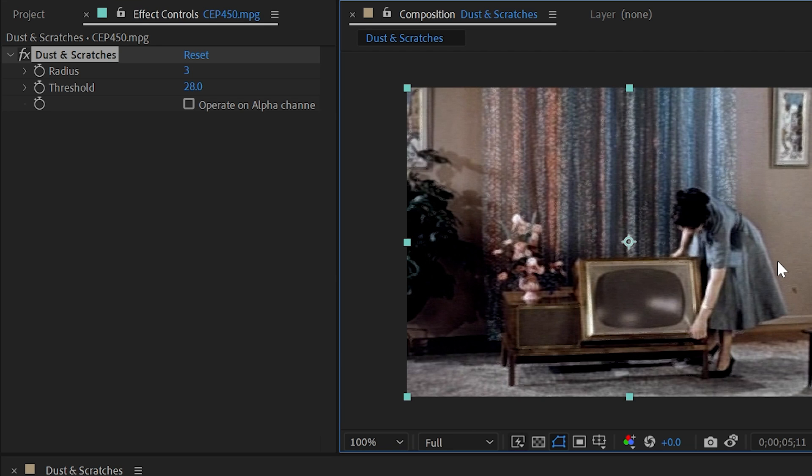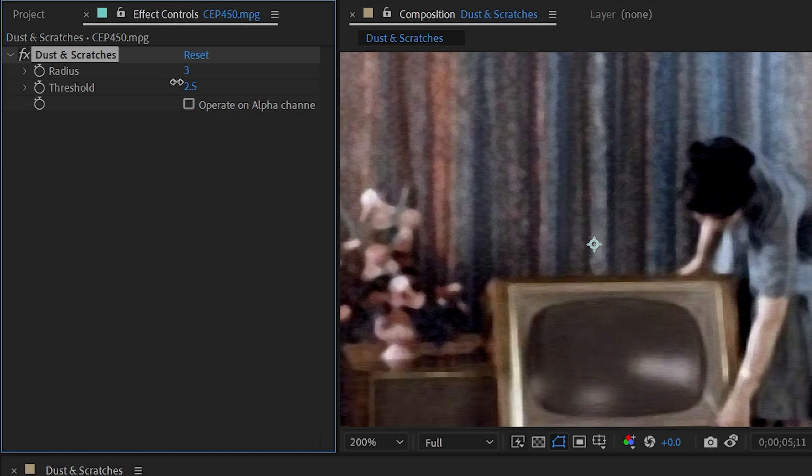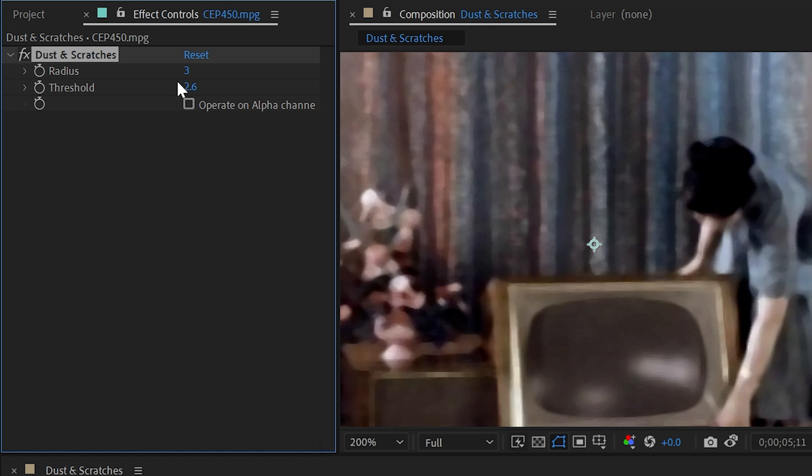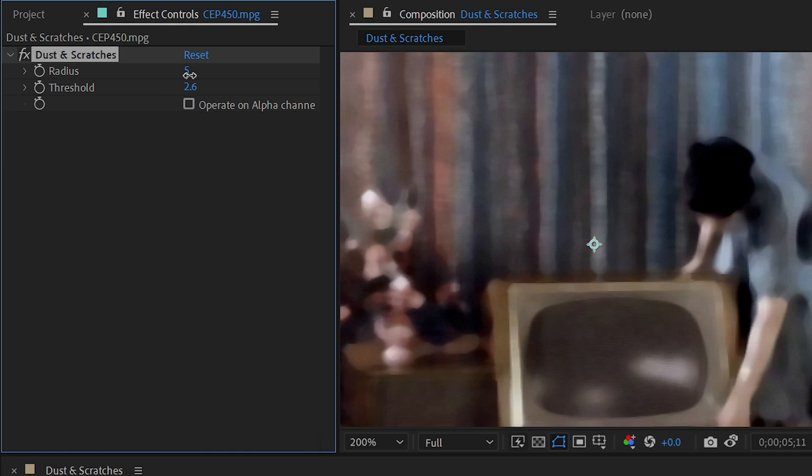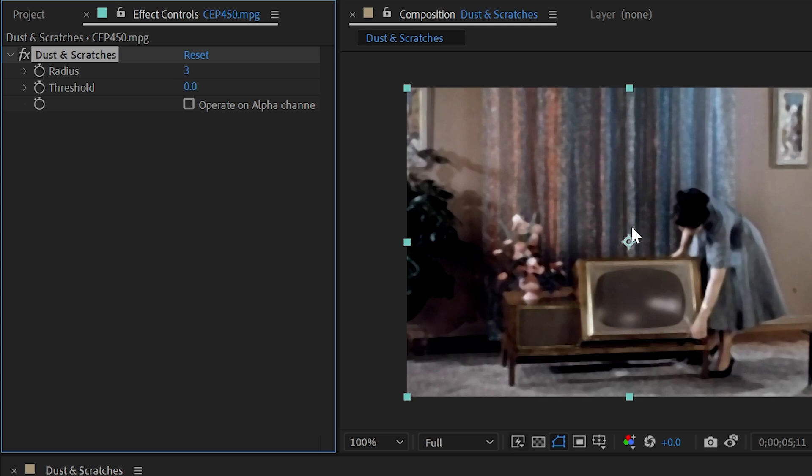But the reality is there's always going to be a trade-off in the amount of detail in your footage with how far up you crank that radius. So your scene would have to be extremely simple with not a lot of detail and very fine dust and scratches for this effect to really make a usable difference.